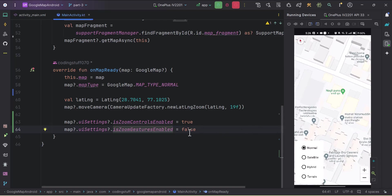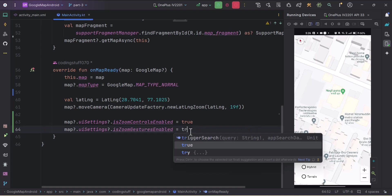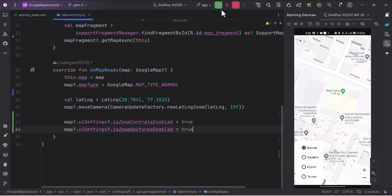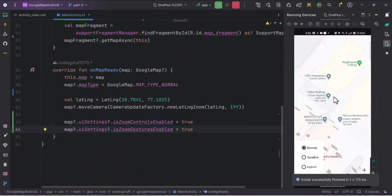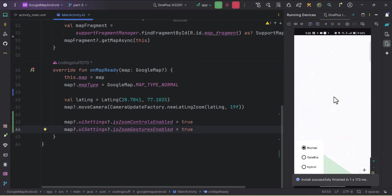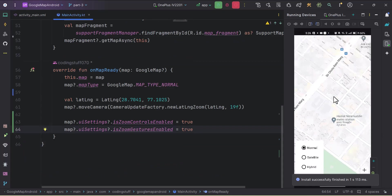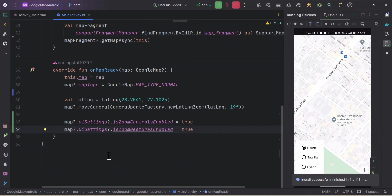Let's make it true and run the app again. Now if I try to zoom in or zoom out with gestures, this works correctly.